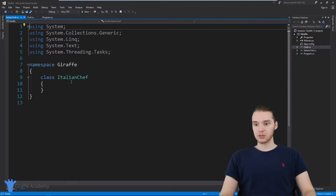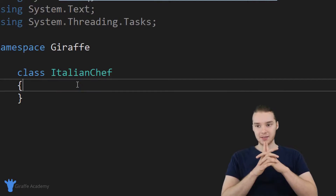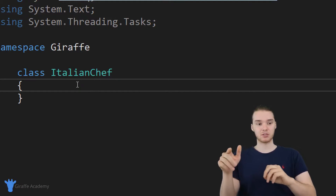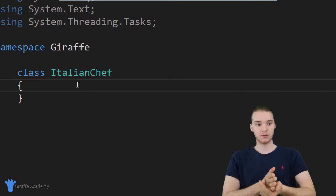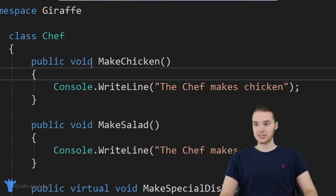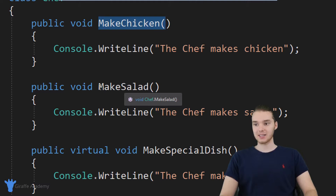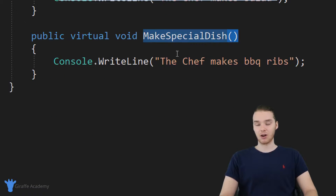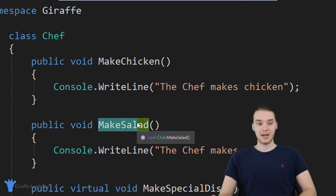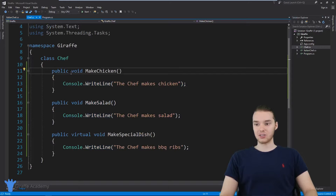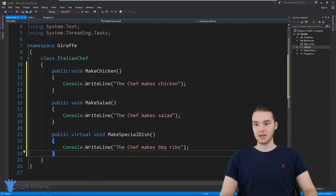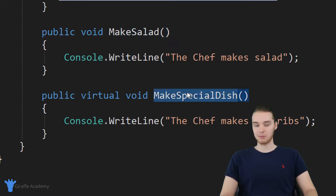The Italian chef is not just going to be a normal chef — he's going to be an Italian chef. Let's say this Italian chef can do everything the normal chef could do. Not only can he cook regular food, but he can also cook more specifically Italian food. So the Italian chef can make chicken, make salad, and make a special dish. One thing I could do to give the Italian chef all of this functionality is just copy and paste all of those methods over here — so now the Italian chef can make chicken, salad, and a special dish.